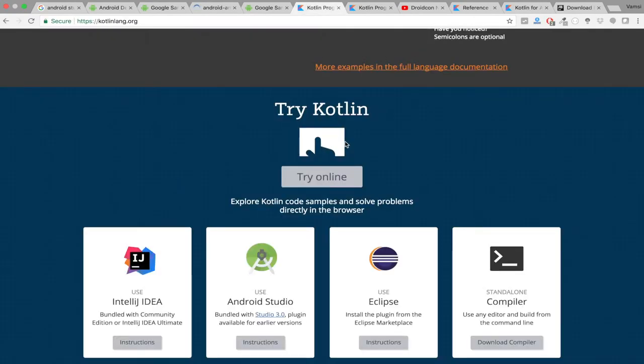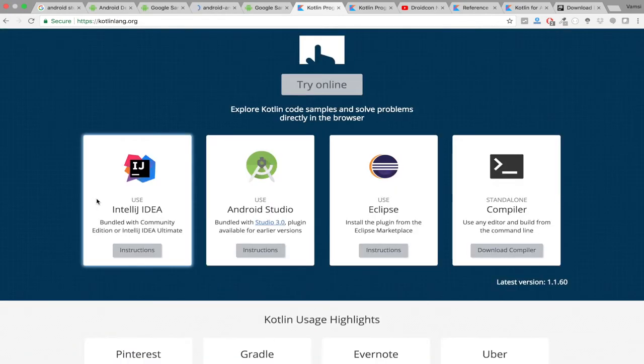As you can see from Kotlin official website, Kotlin is supported by IntelliJ IDEA, Android Studio, Eclipse and the standalone compiler.